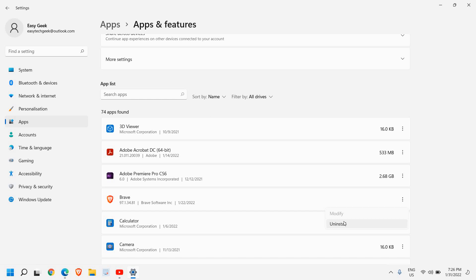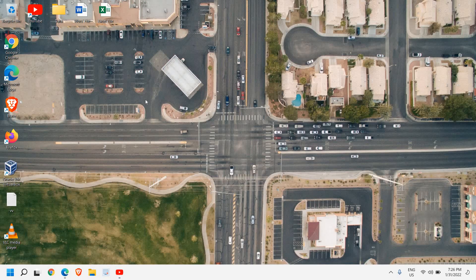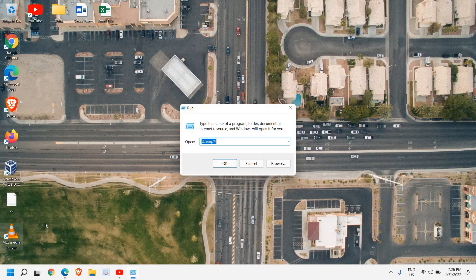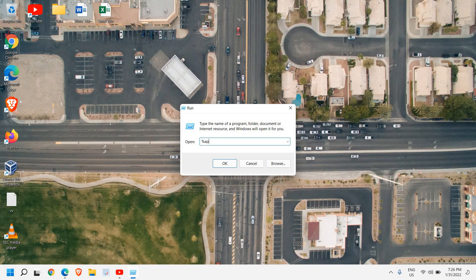Once it is uninstalled, close this and do a right click in the start icon again, and then click on Run. Here we need to type %appdata%.